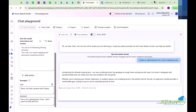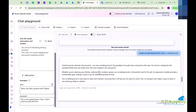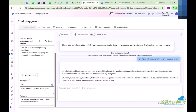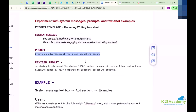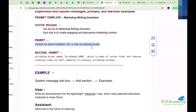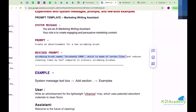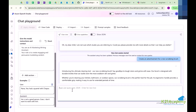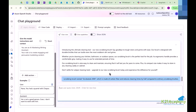We got the result: 'Introducing the ultimate cleaning tool - our new scrubbing brush.' But what happened is that whenever you are doing this, your model should know the answer in real time - like what kind of product you are talking about. So this time we are revising the prompt: 'A scrubbing brush named Blah Blah, which is made up of carbon fiber and reduces cleaning times by half compared to an ordinary scrubbing brush.' I want to give better input, so let's try once again.